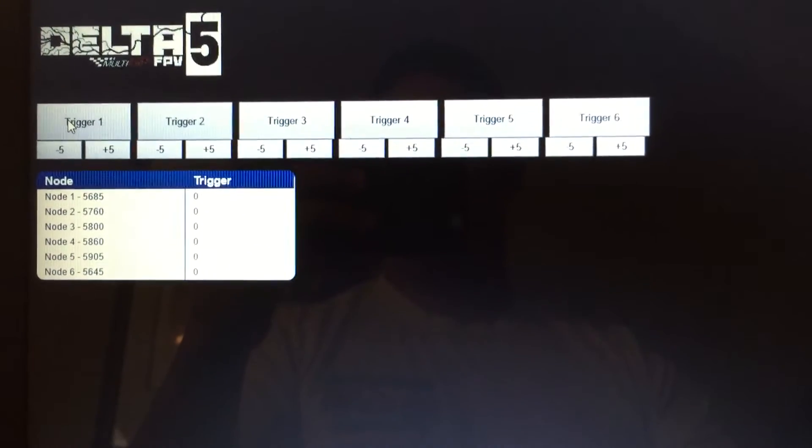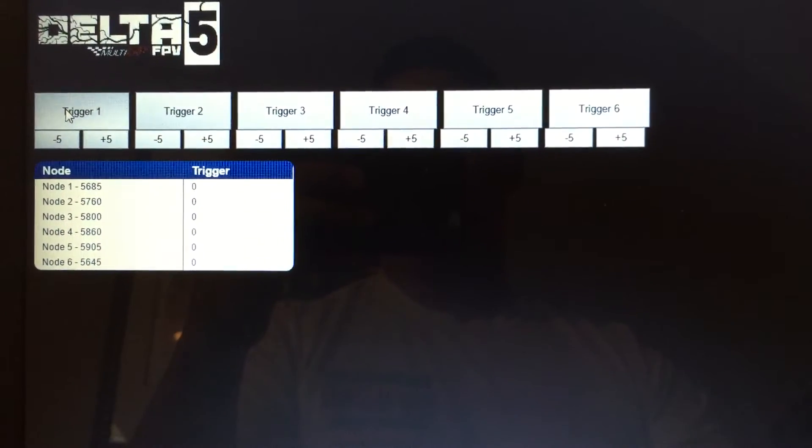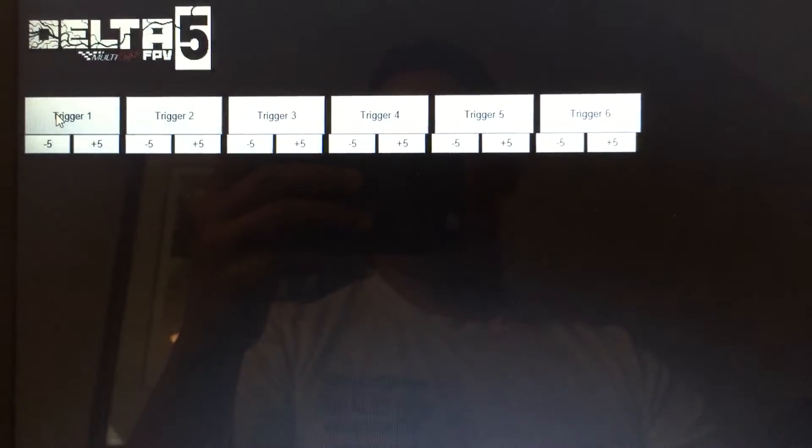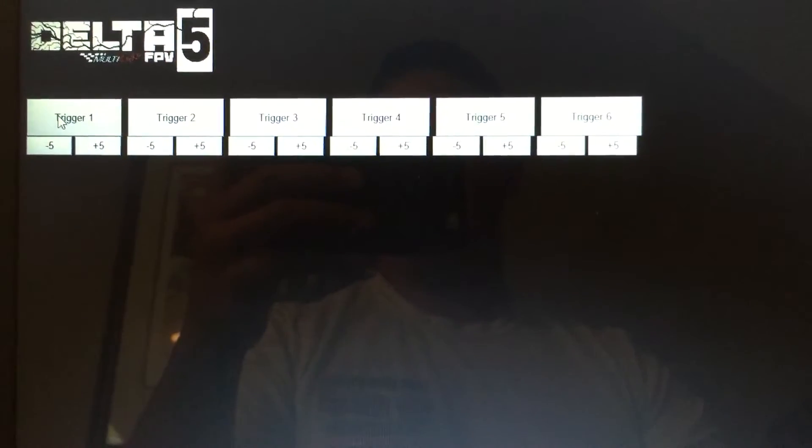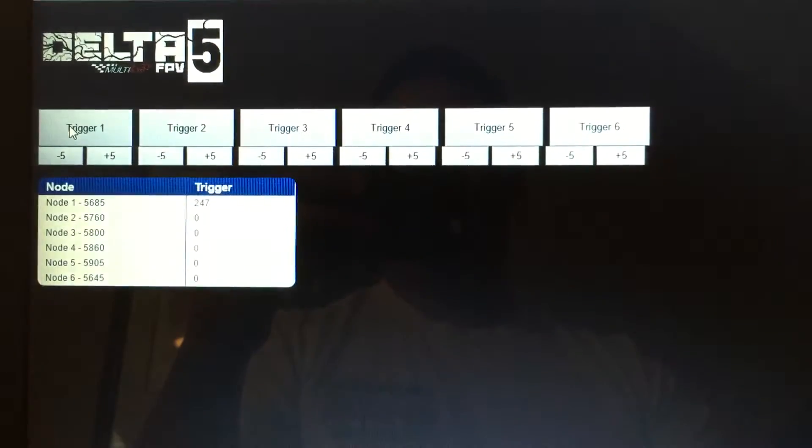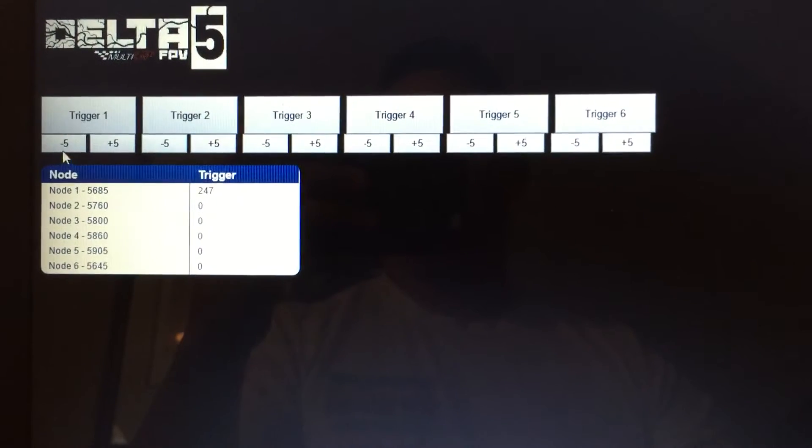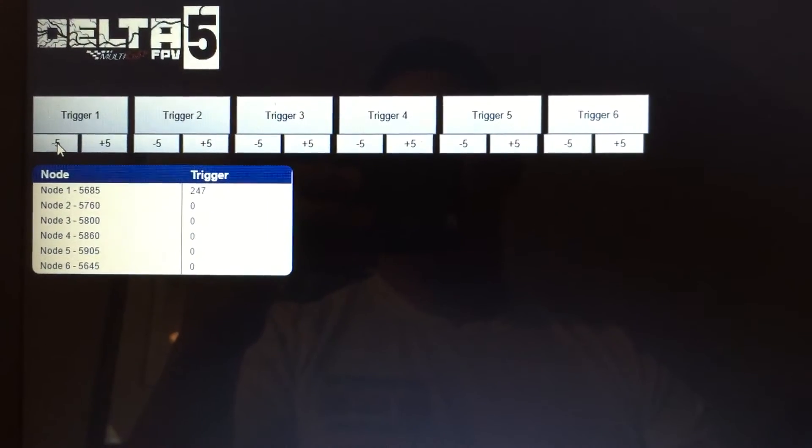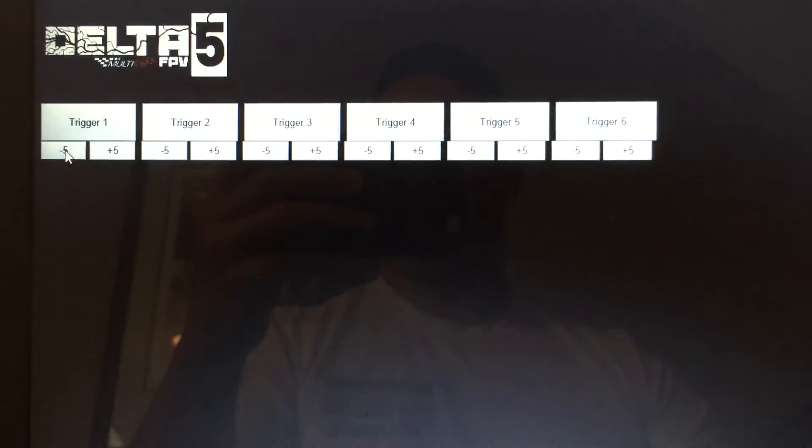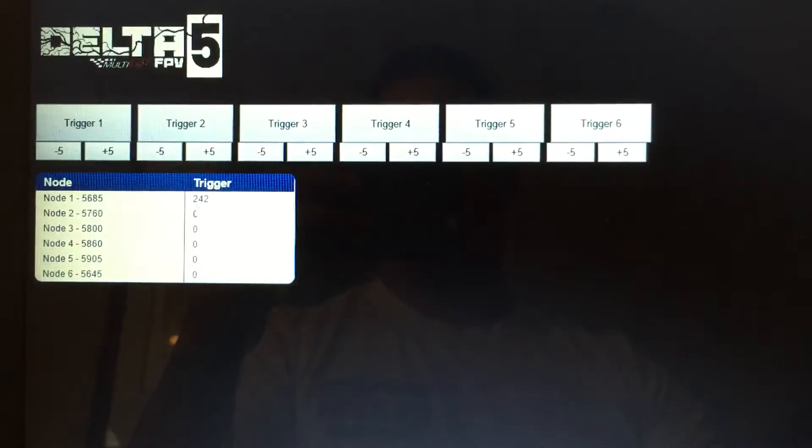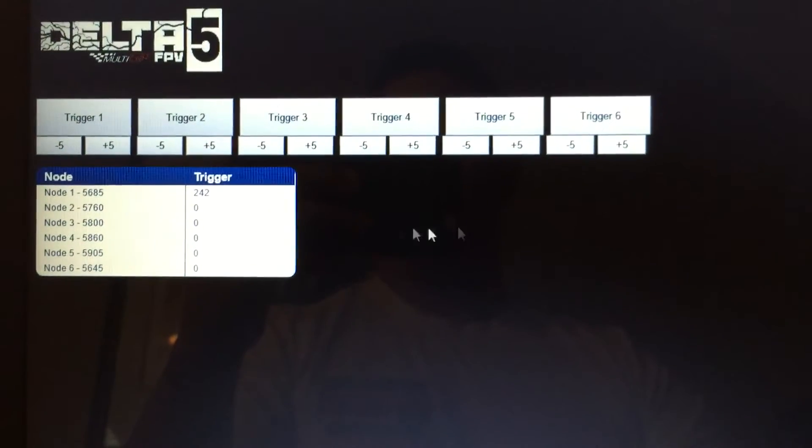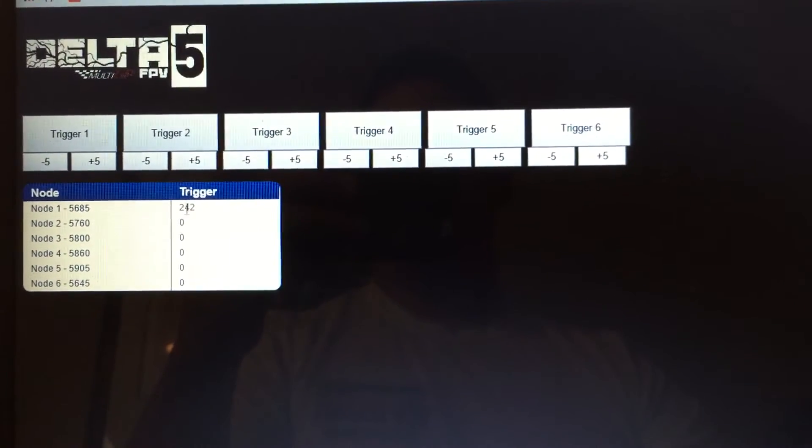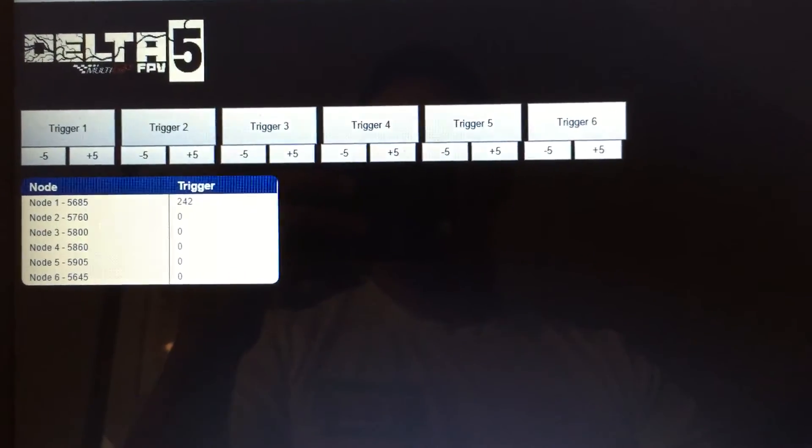So you can kind of turn them on and off at will. So let me redo trigger one and just for giggles, I'm going to lower the trigger by five to show you that. There you go. So once you have that set, you can do this for each receiver.